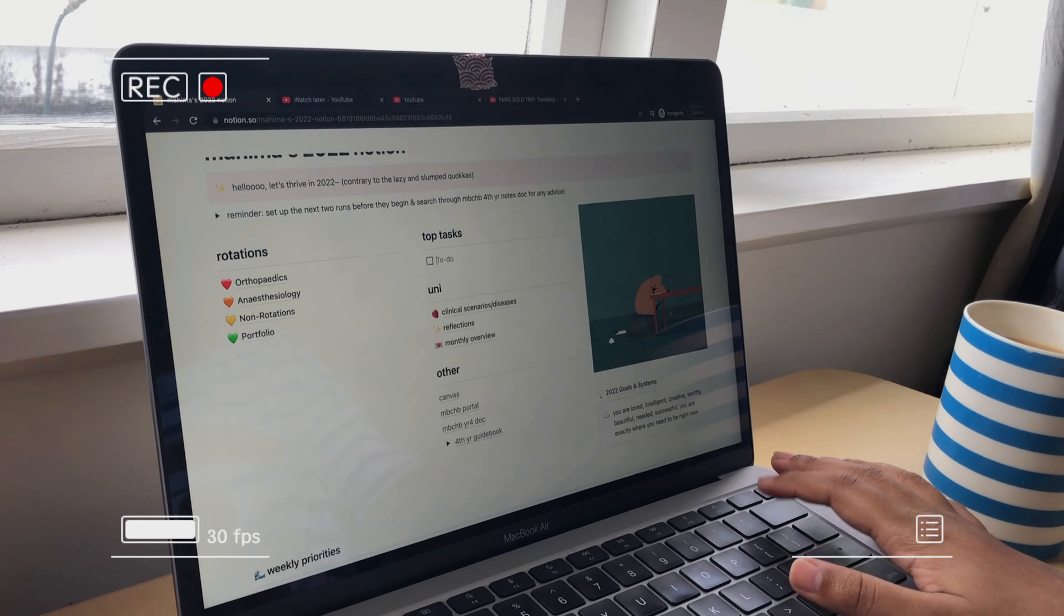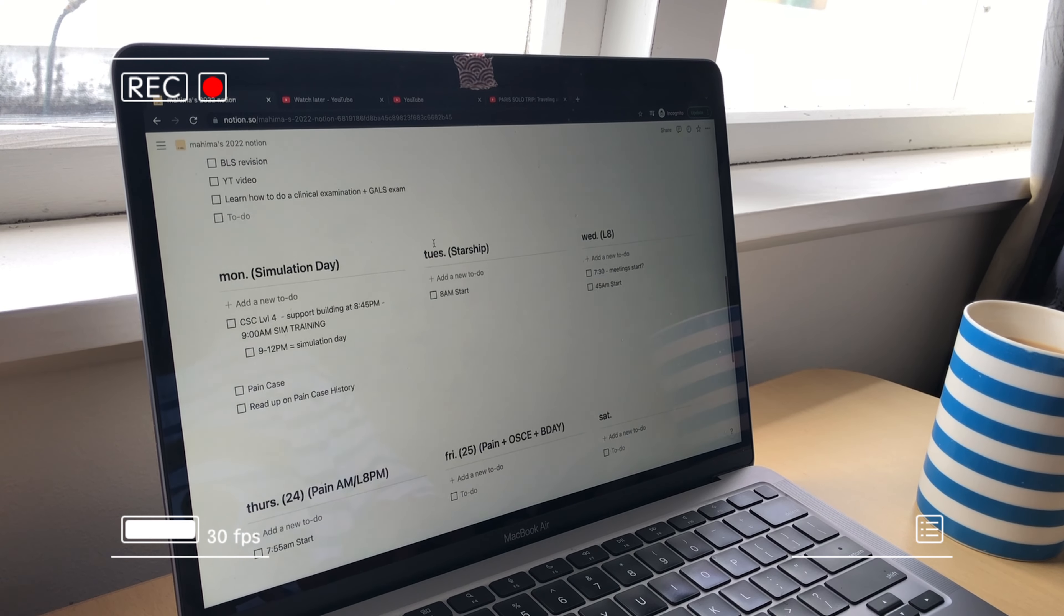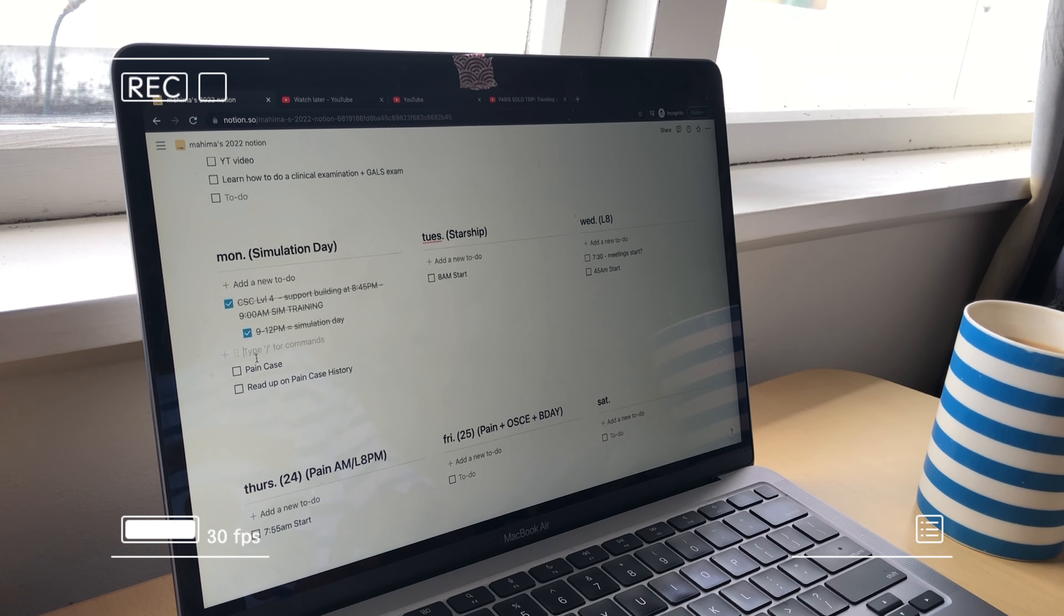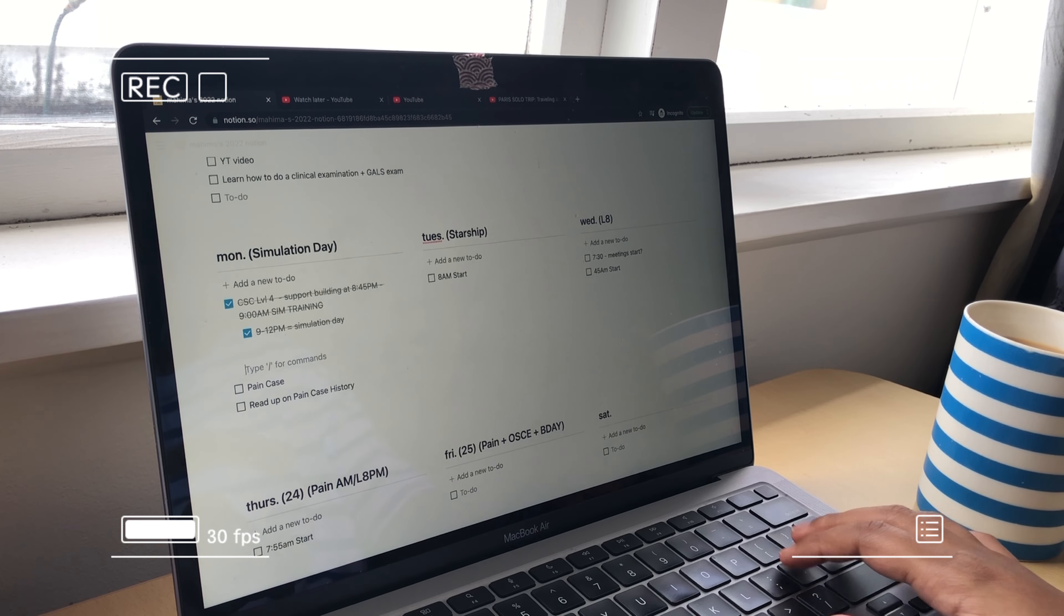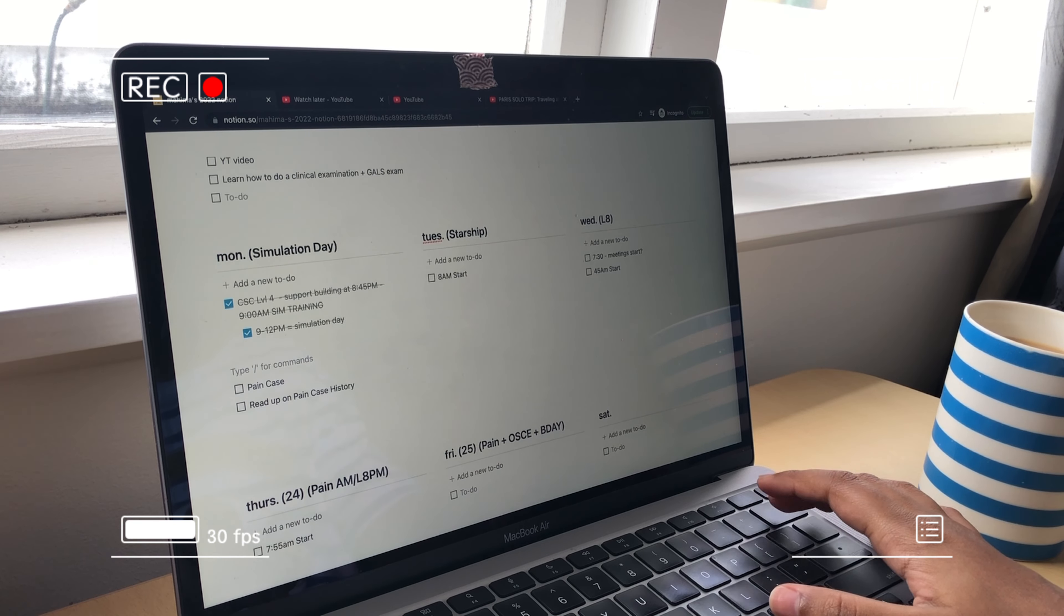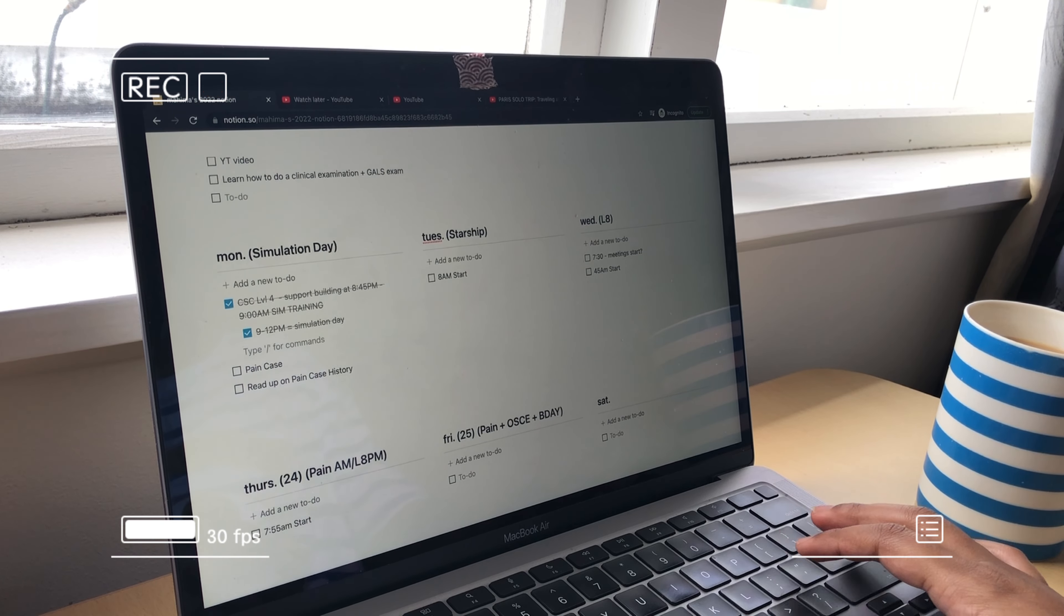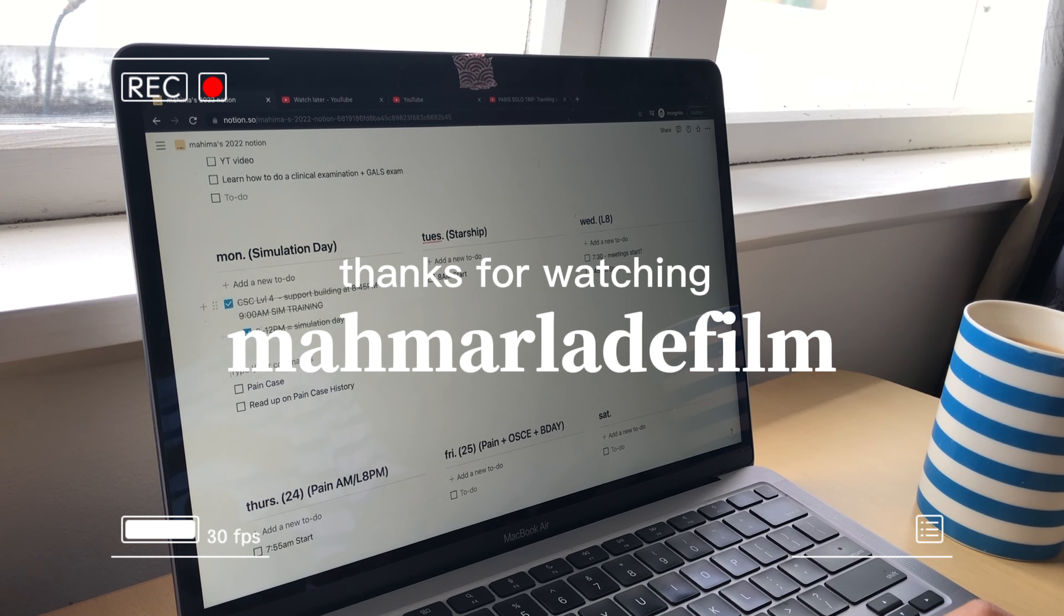And with that comes the end of my Notion tour. Although mine isn't super aesthetic, it's very functional and basic enough that I've been using it really well. I hope you've liked my setup and become inspired to make one yourself. Thanks for watching and see you next time.